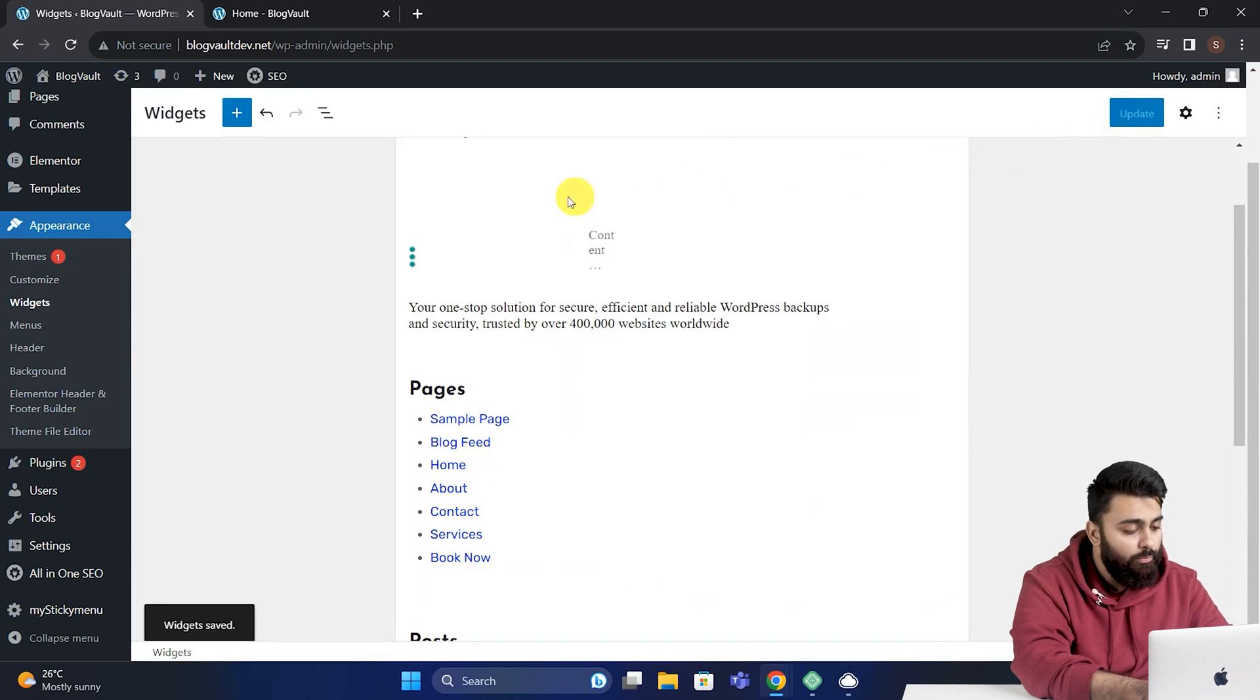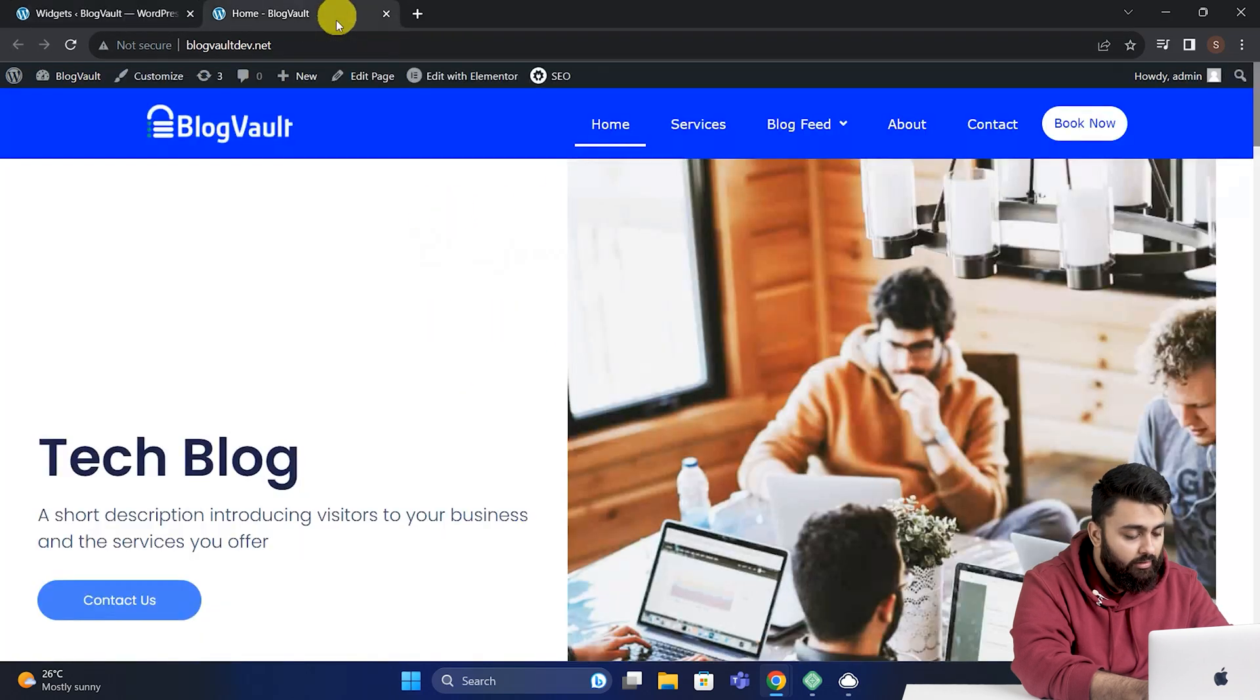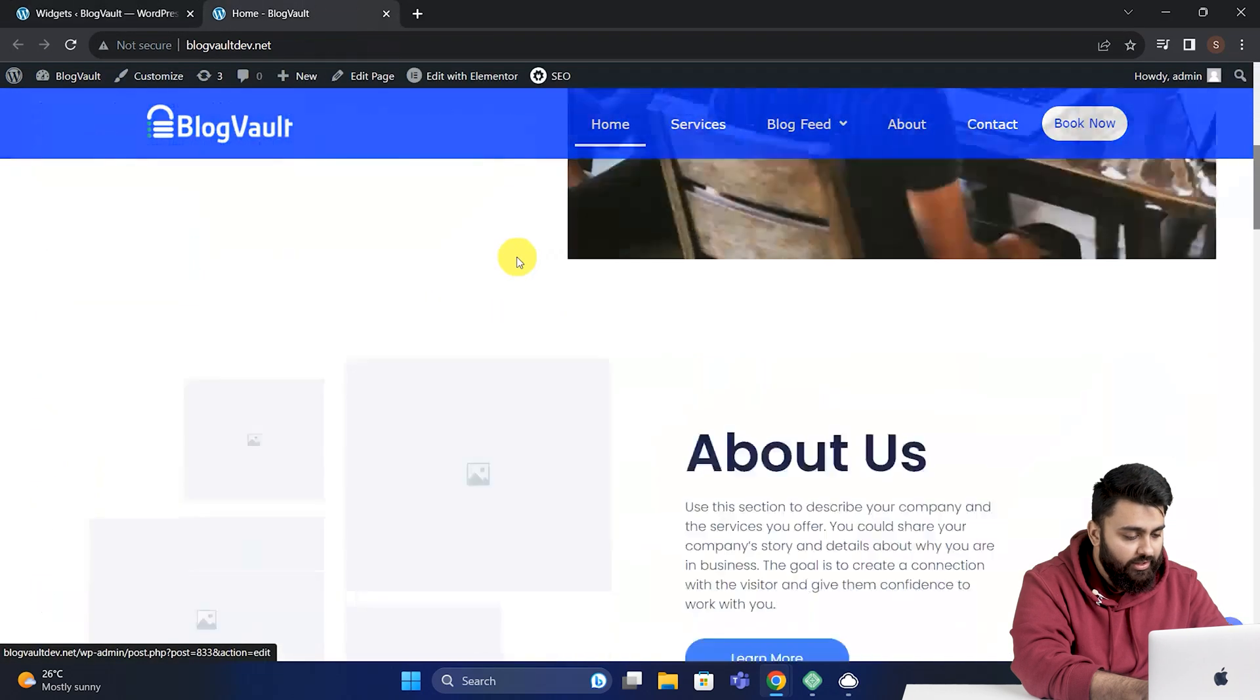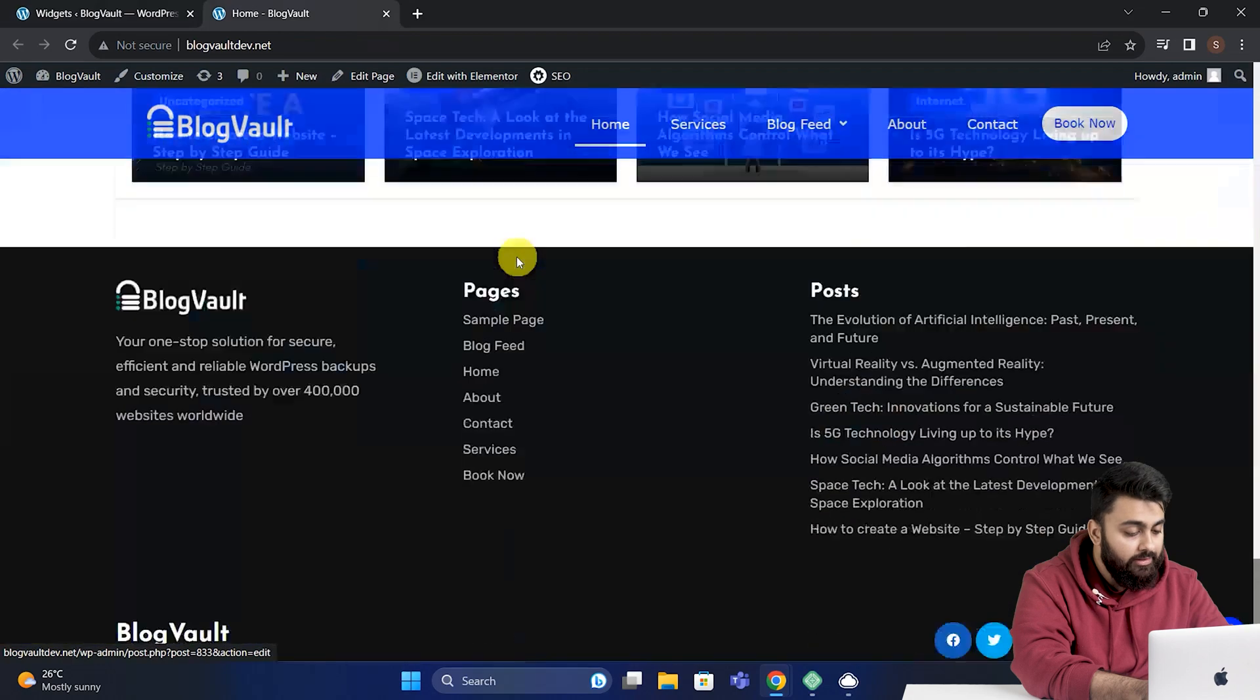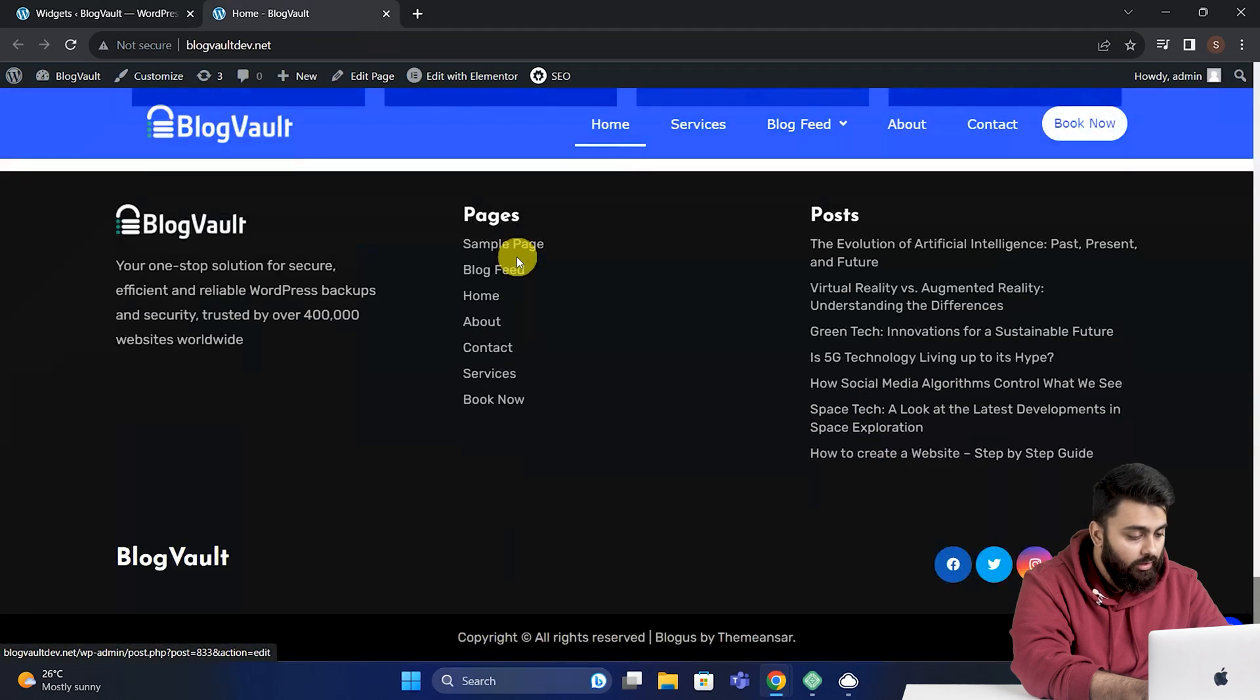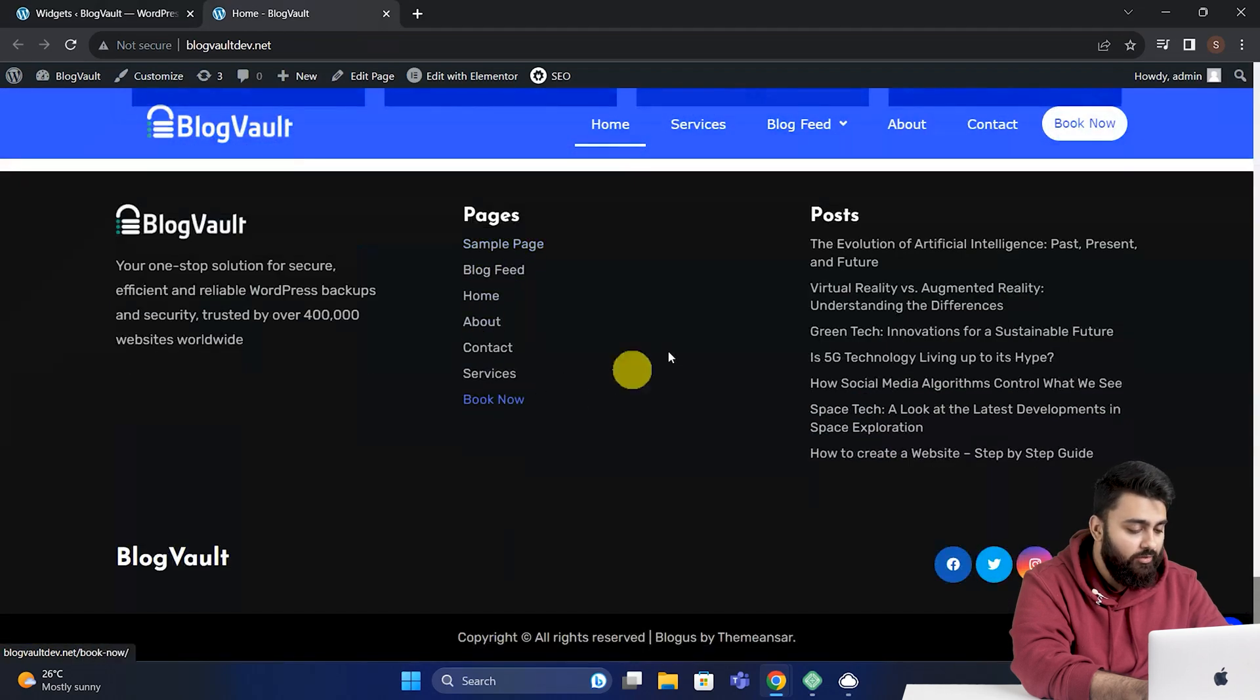Now if you go back to your site, refresh it, then scroll down, then you can see the sitemap has been added to the footer.